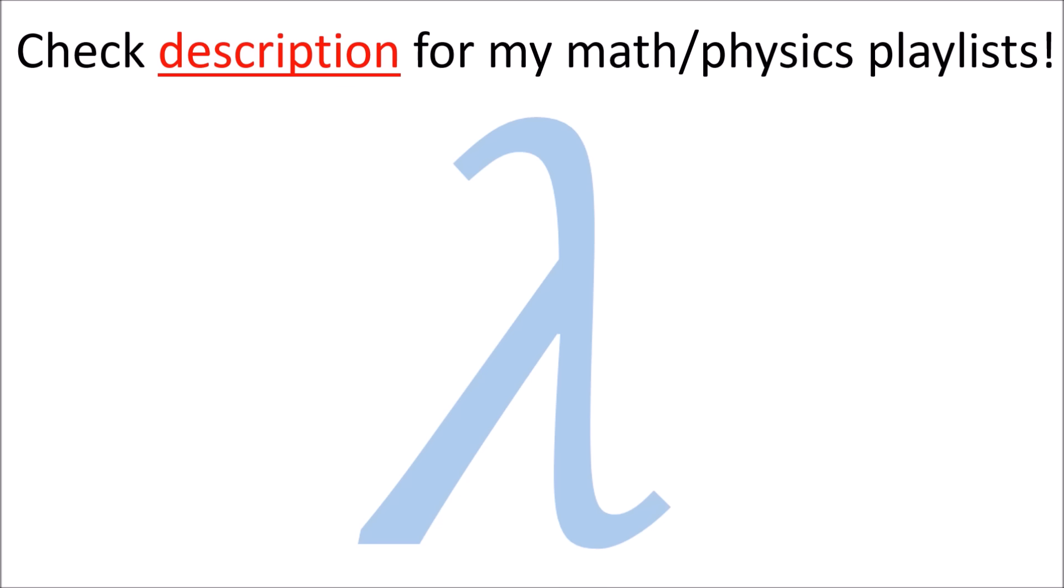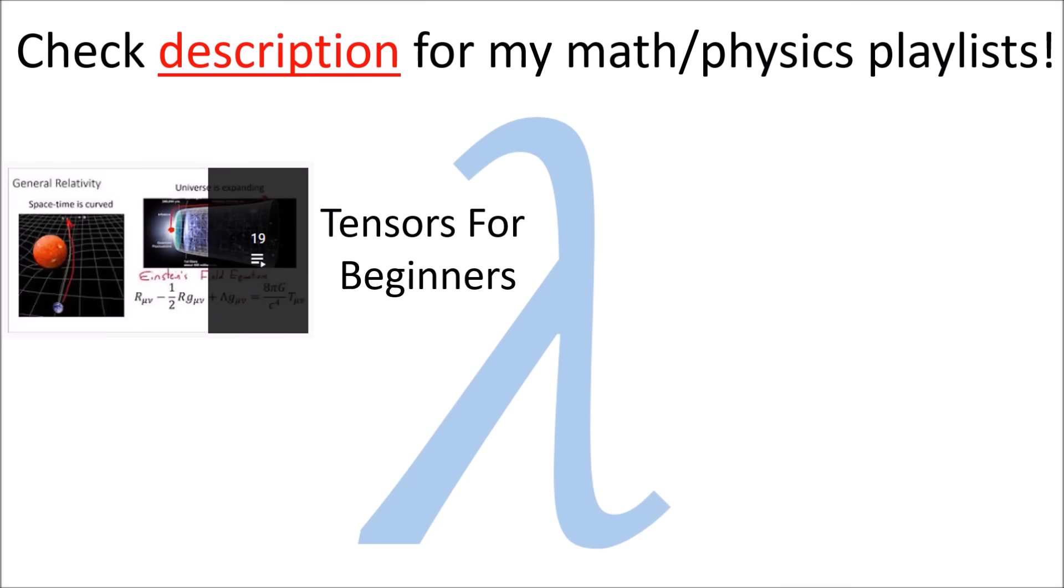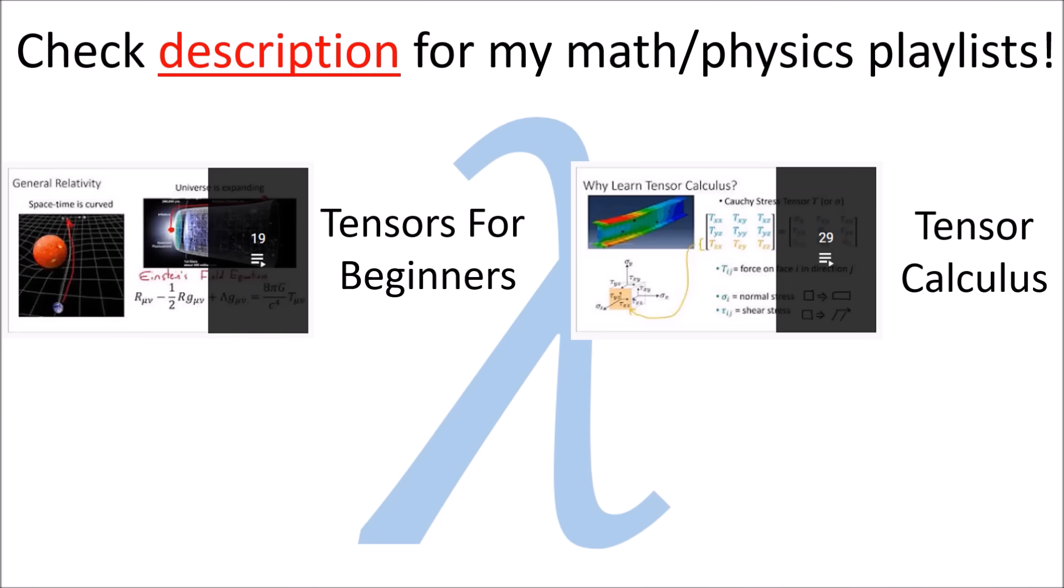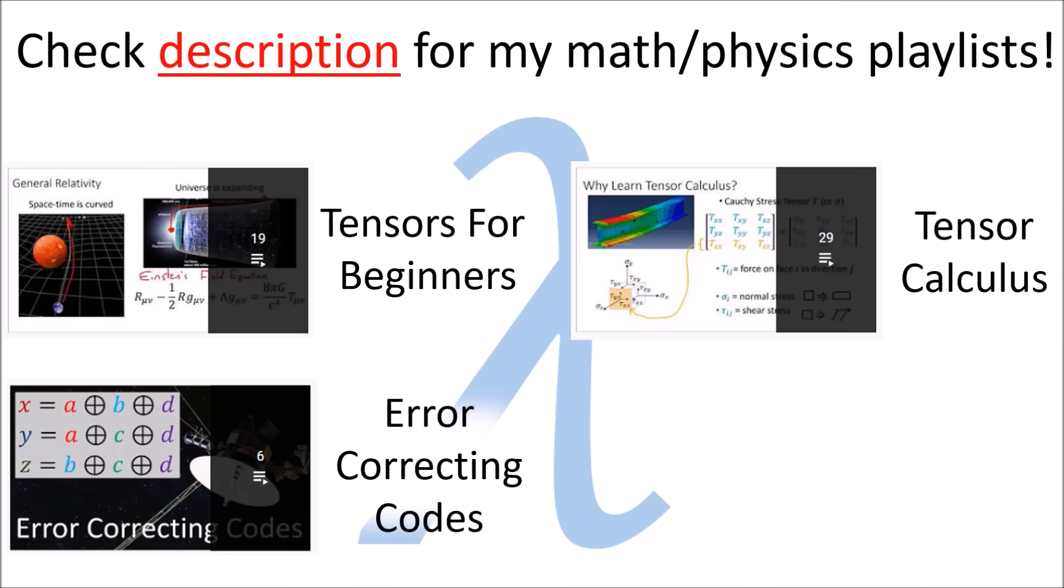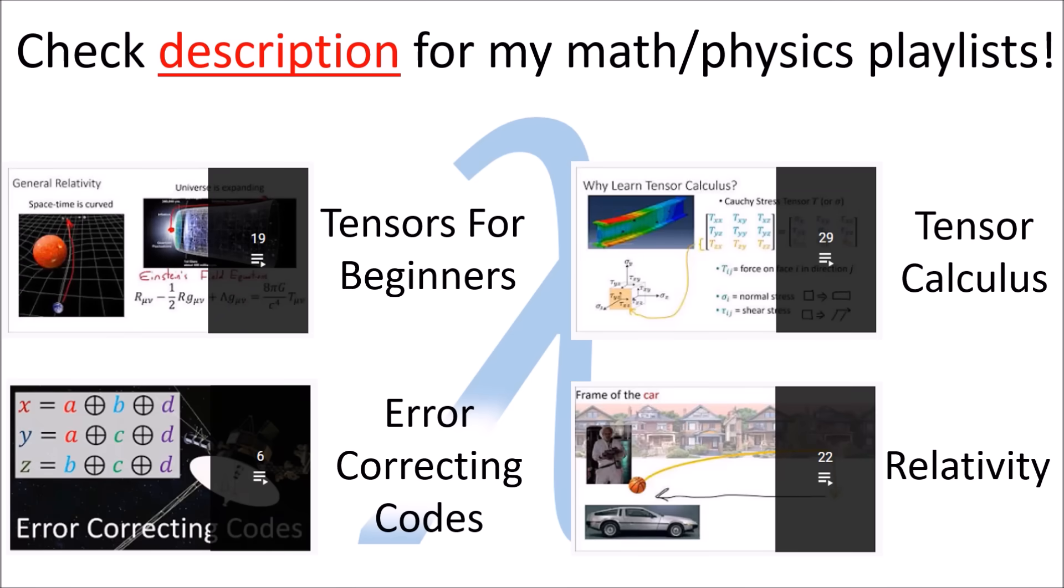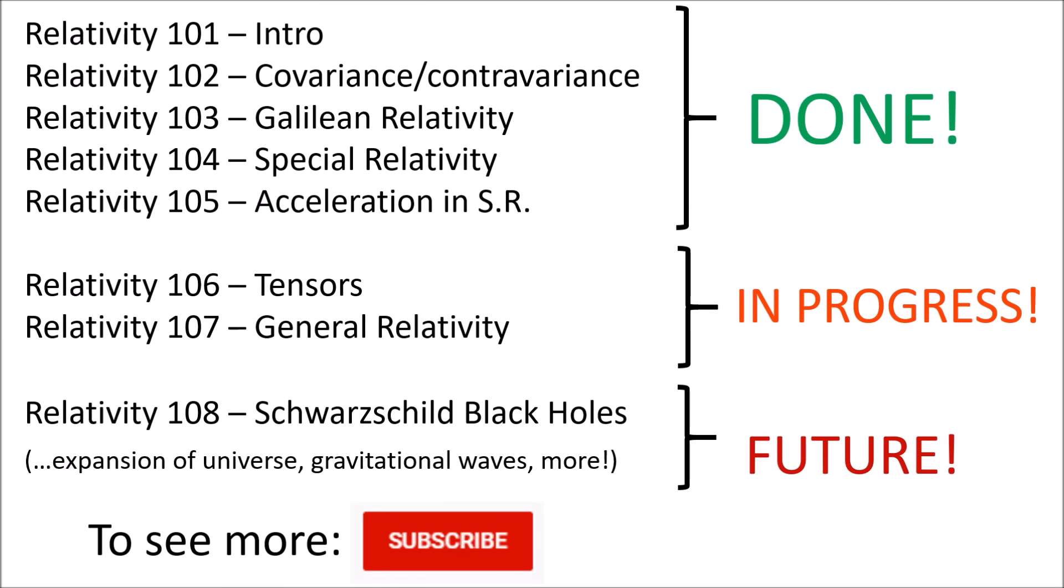Happy April Fools! Normally I use this channel to teach math and physics. You can check the description for links to my playlists on tensors for beginners, tensor calculus, error correcting codes, and relativity. I actually just finished a video series on special relativity, and I'm about to start general relativity. So feel free to subscribe if you want to watch my general relativity videos when I upload them.